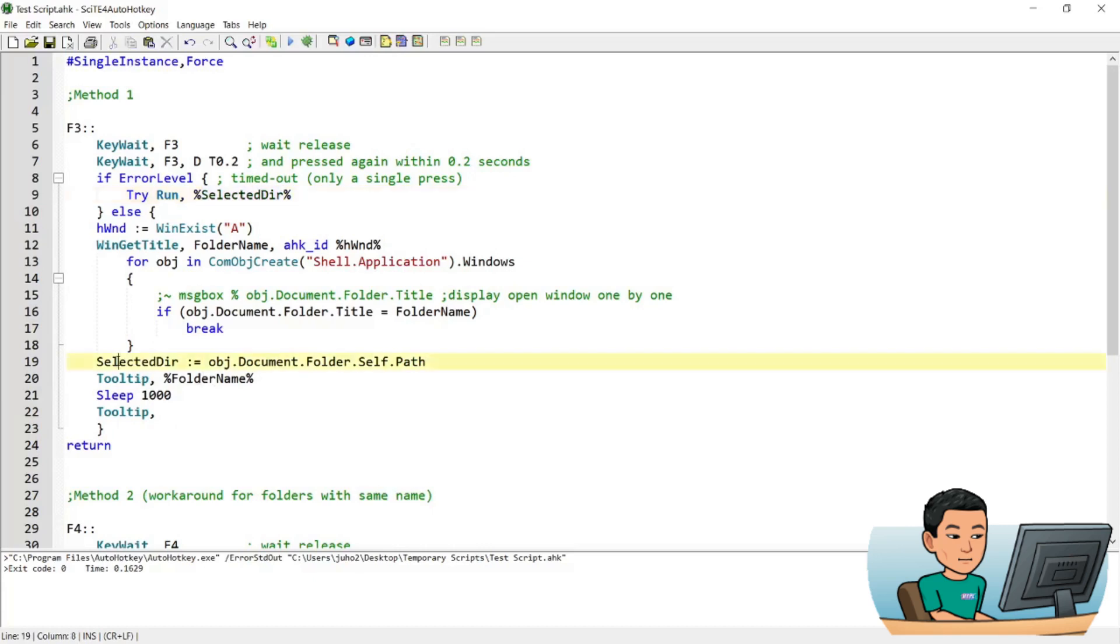So once this variable called selected directory has the folder path saved, next time you run the hotkey, it's going to open up that folder.